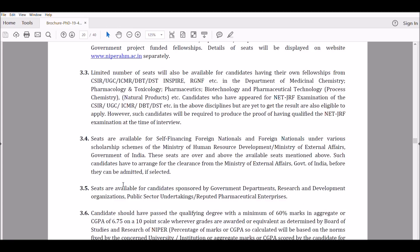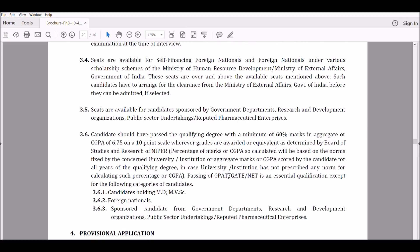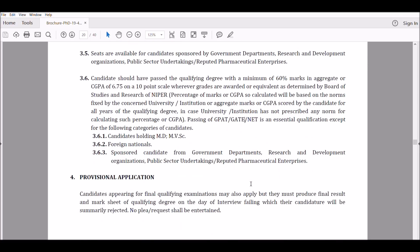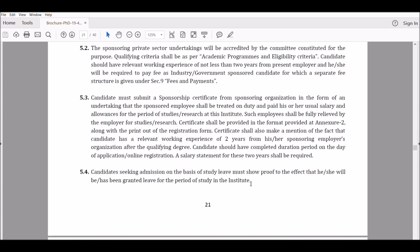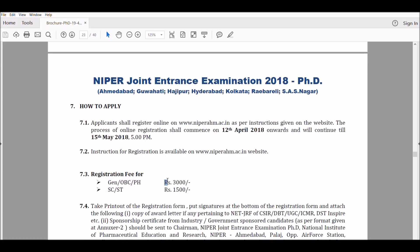Regarding eligibility, you should have a minimum of 60% marks if you are from the general category. You also need either GATE or NET — passing GPAT, GATE, or NET is an essential qualification. The last date for registration is 22nd of May, so try to register before that. One thing I found inconvenient is that the registration fee is quite high — around 3000 rupees — which many of you might find expensive.